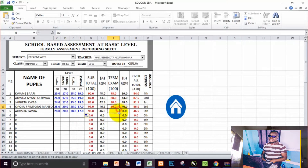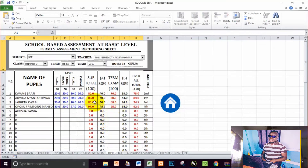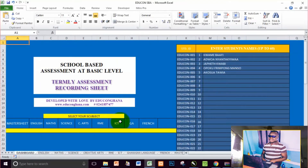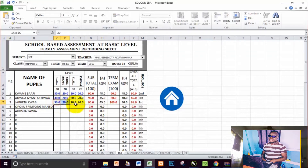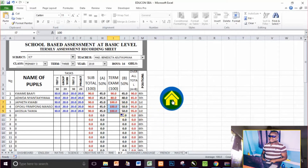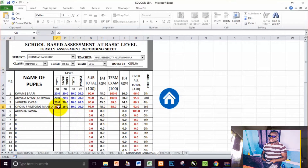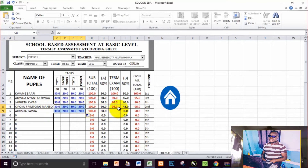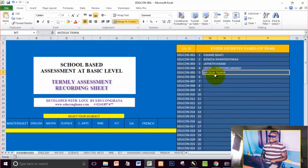For Creative Arts, I want to create a tie between two students, so I'll enter 100. Then for ICT, I'll enter scores as well. I just want to get through the data entry to take you to the next stage of the program. The last subject is French — I'm going to duplicate the score here and give her 88. That's it — I'm done with the data entries for the new student I just registered.